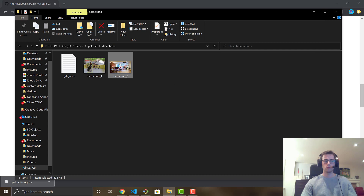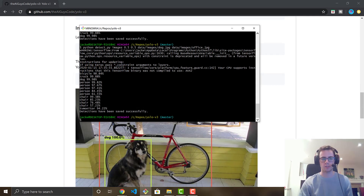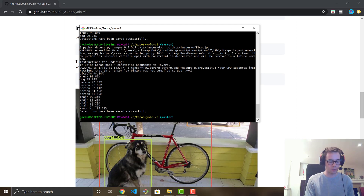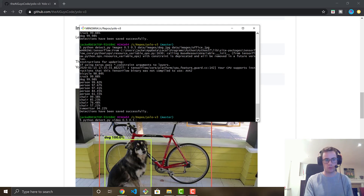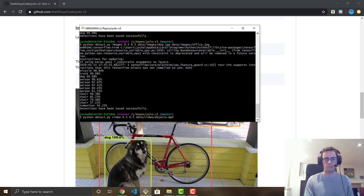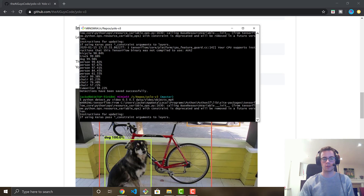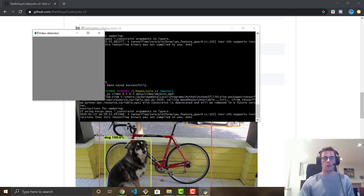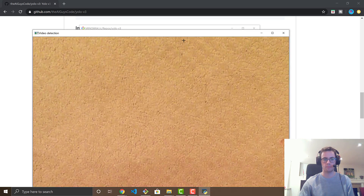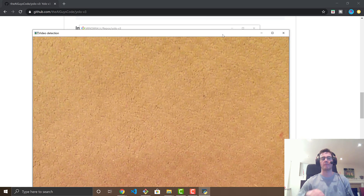Now I'll show a video example. It's the exact same detect.py command but this time the first parameter is 'video', then 0.5 and 0.5 for the thresholds, and then we point to data/video/object.mp4. This will load the video into the TensorFlow model, run detections on every frame, and save the output video to the detections folder.